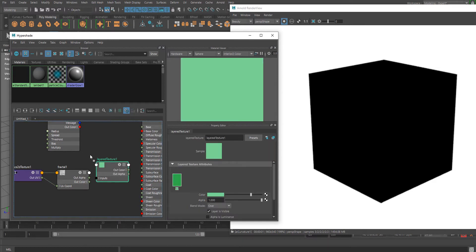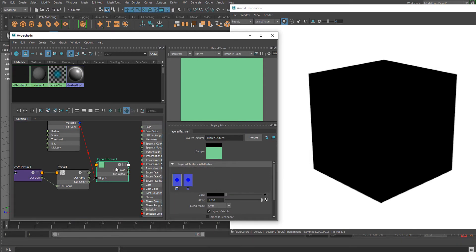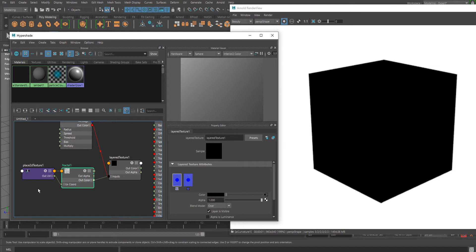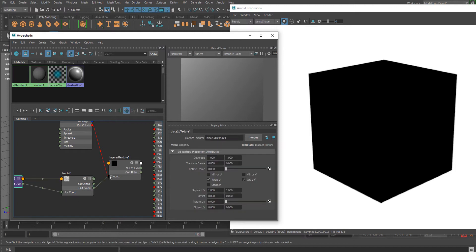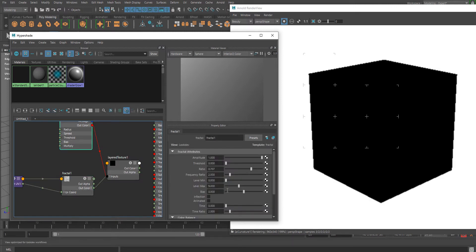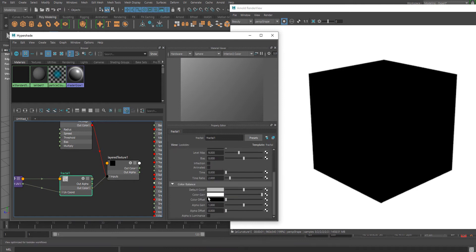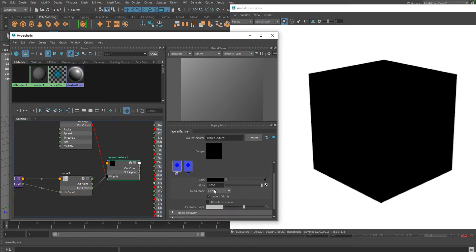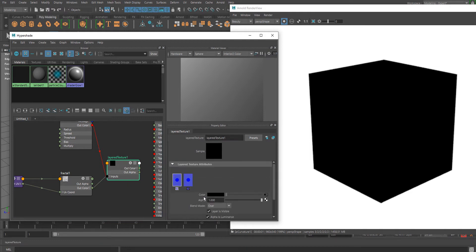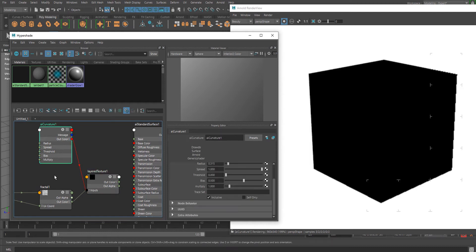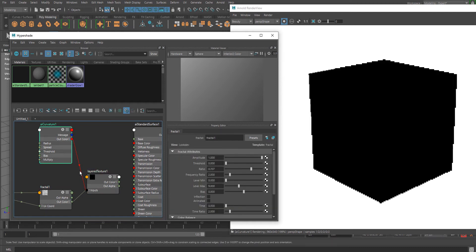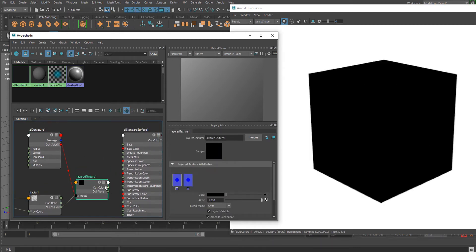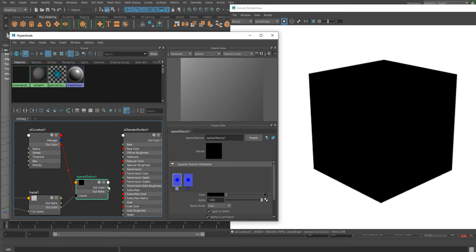You can drag and drop using the middle mouse button. Before we do that, go to the Fractal node and check Alpha is Luminance, and do the same in the Layer Texture. Let me connect it to the Base Color.